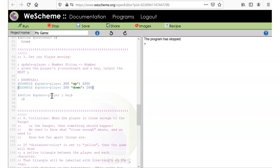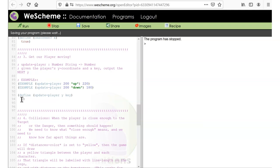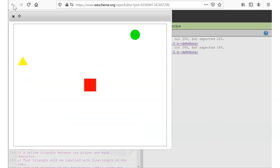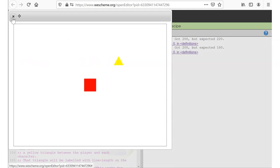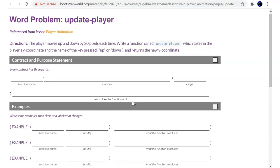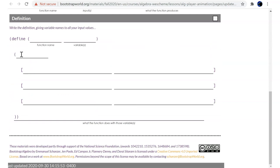I'm going to run it — I expect it to fail because right now it just gives back what I said. I want to check the syntax first. My player does not move when I press up and down. Got 200, expected 220; got 200, expected 180 — good, that's what we expected to happen. Now I'm going to need a cond.